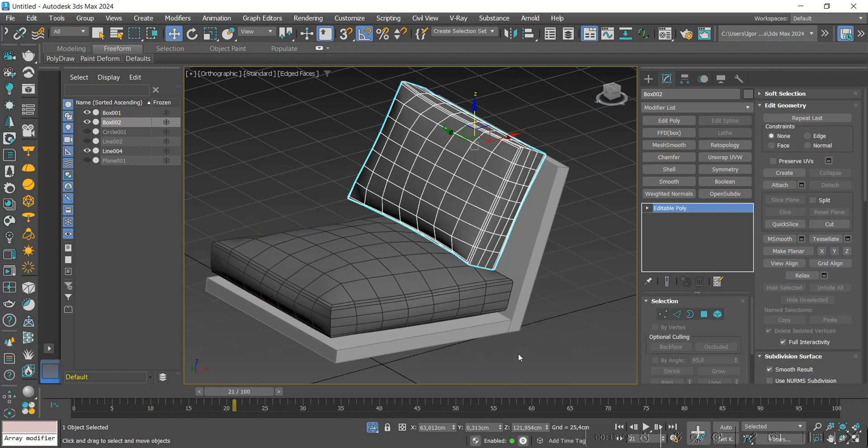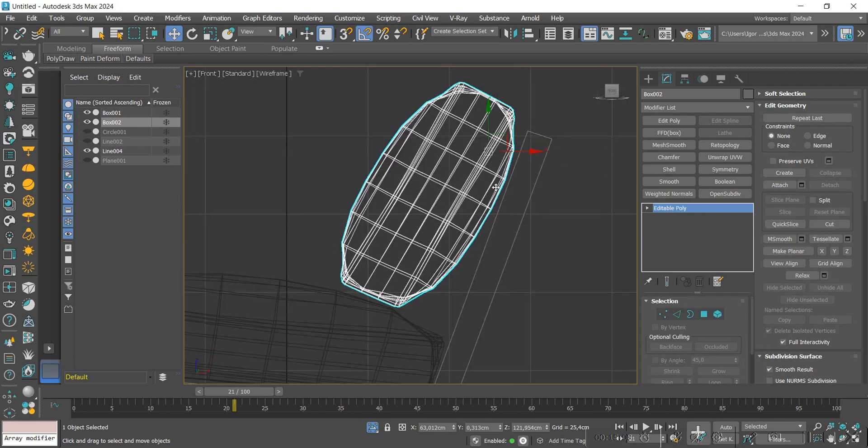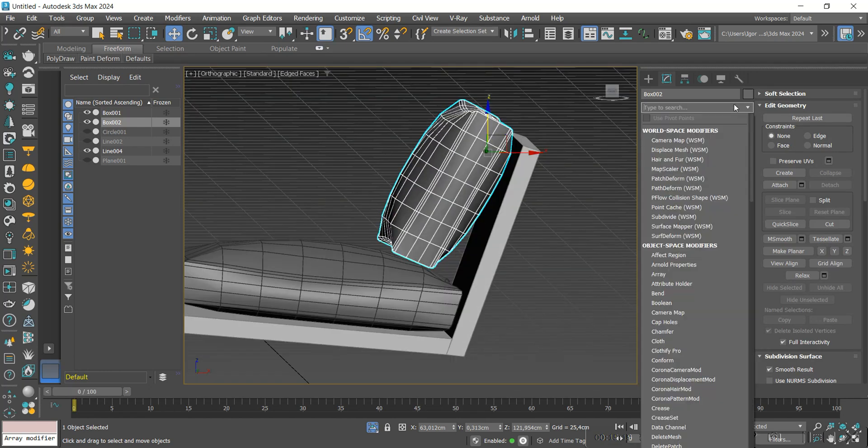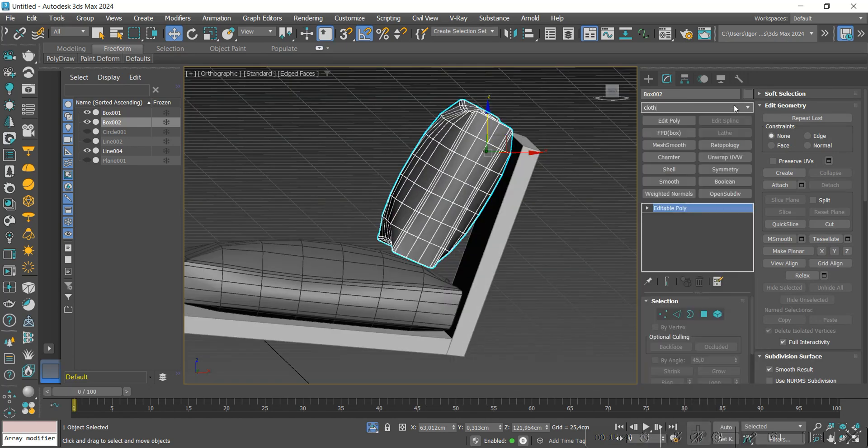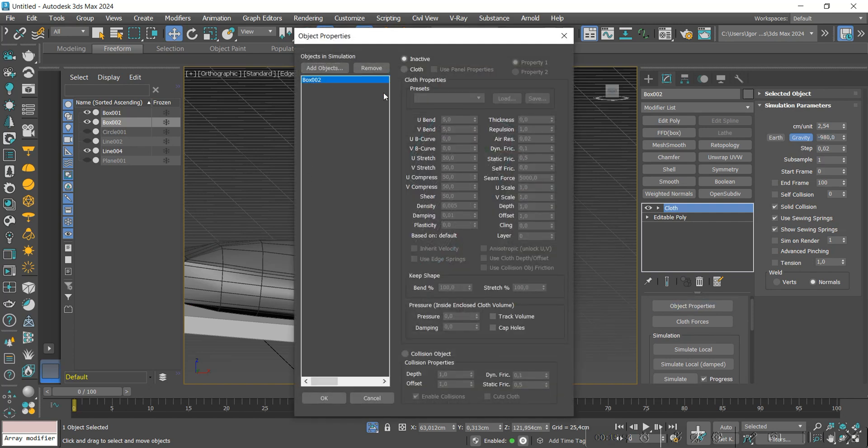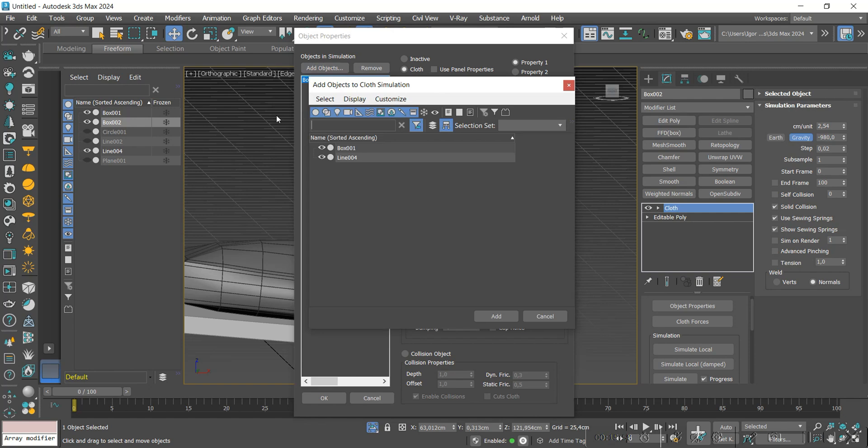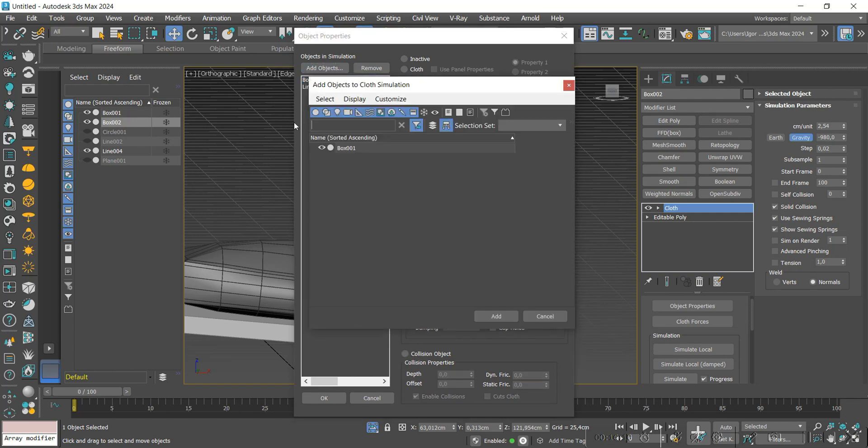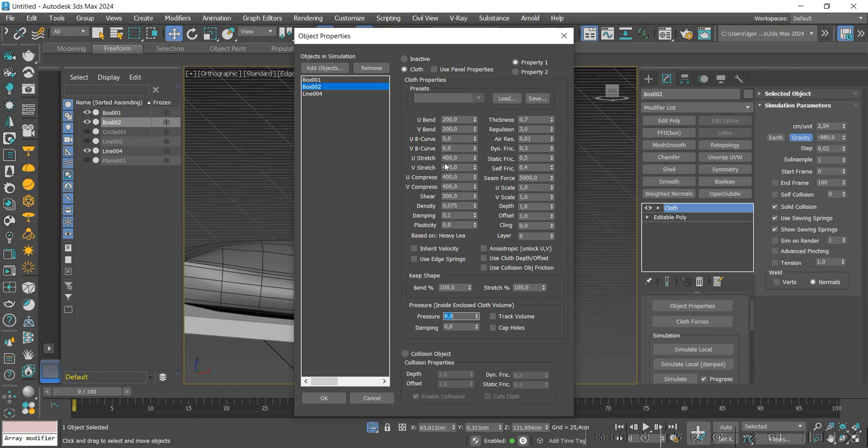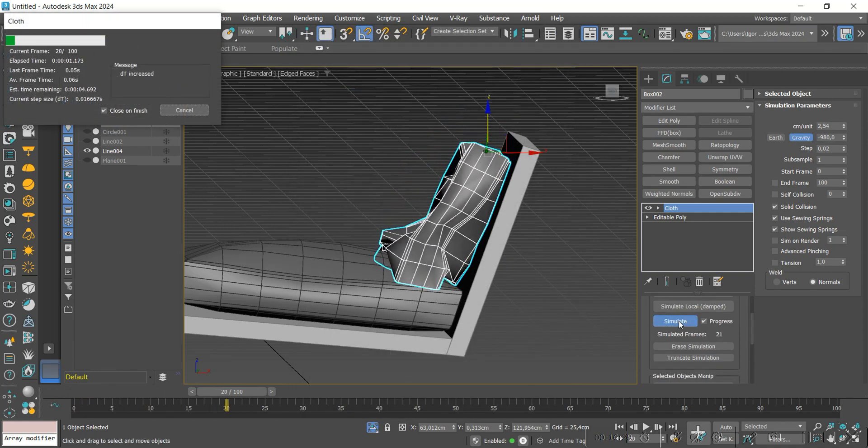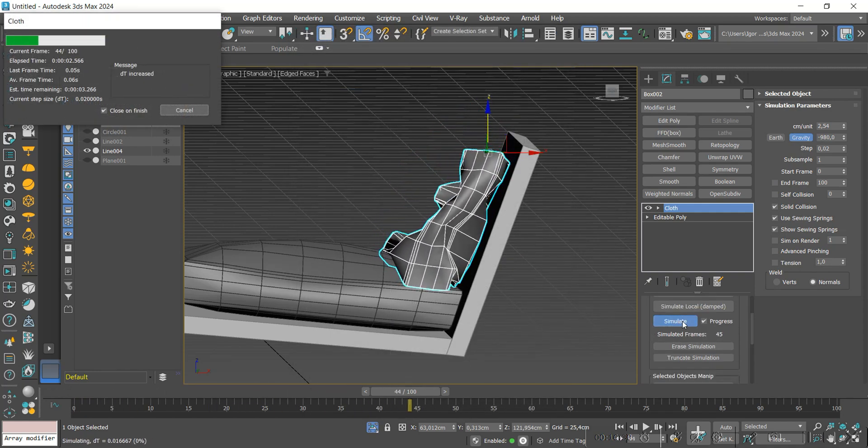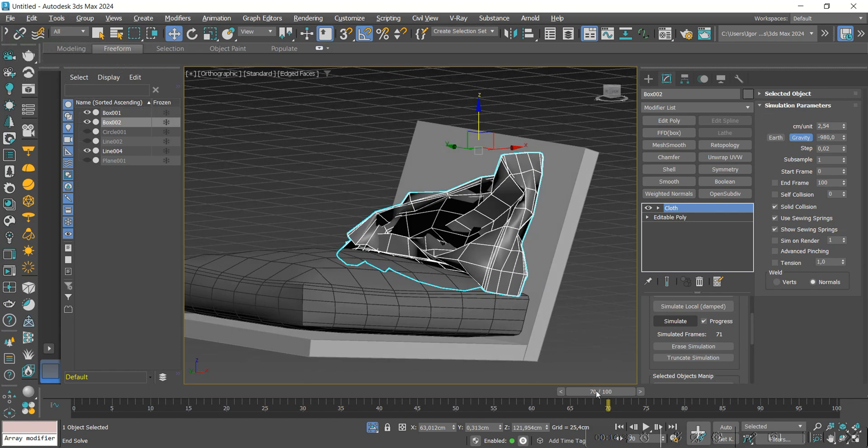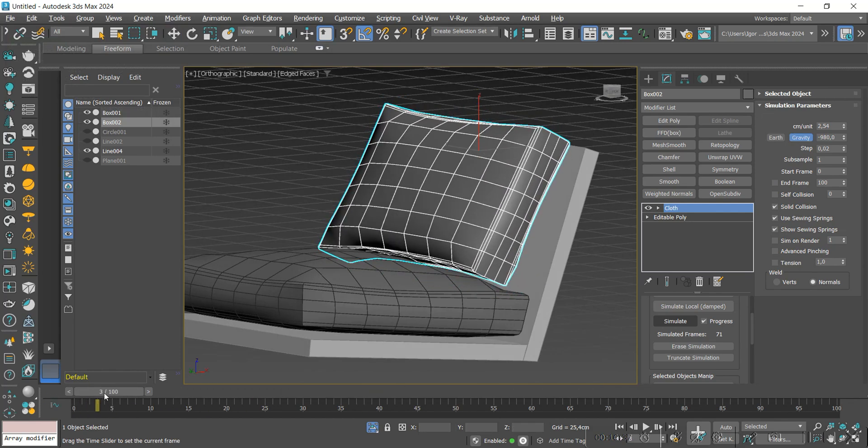We select the points where the simulation will occur correctly and convert it to editable poly. Since the model is a little far from the base, we will add a cloth modifier again. We adjust the gravity value, we will add the object for collision again, and start the simulation.